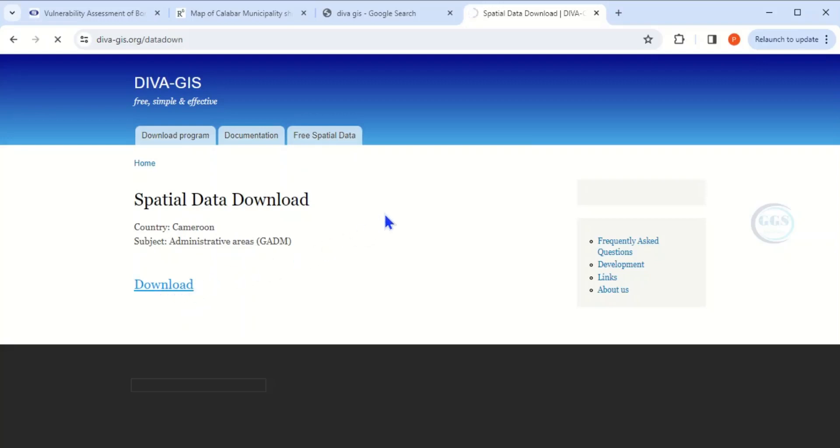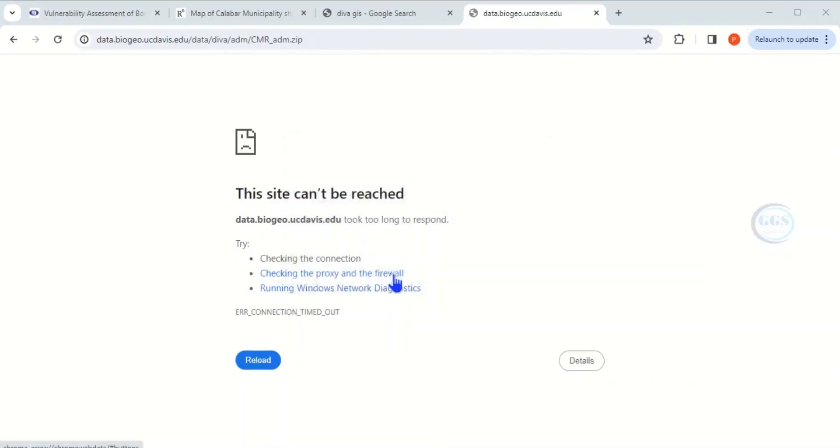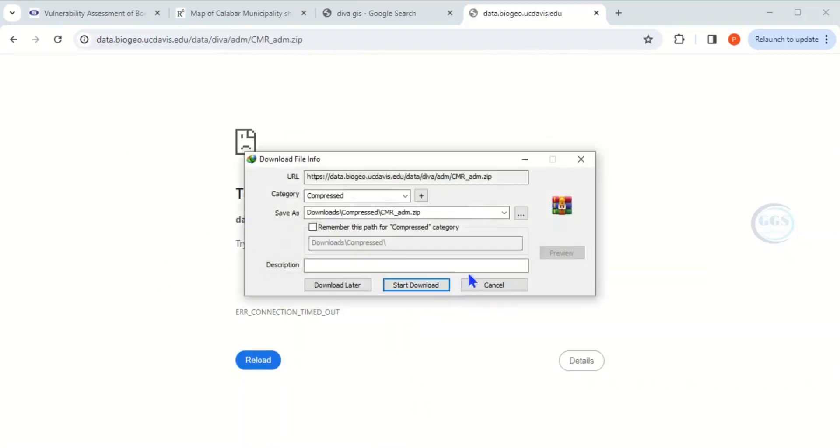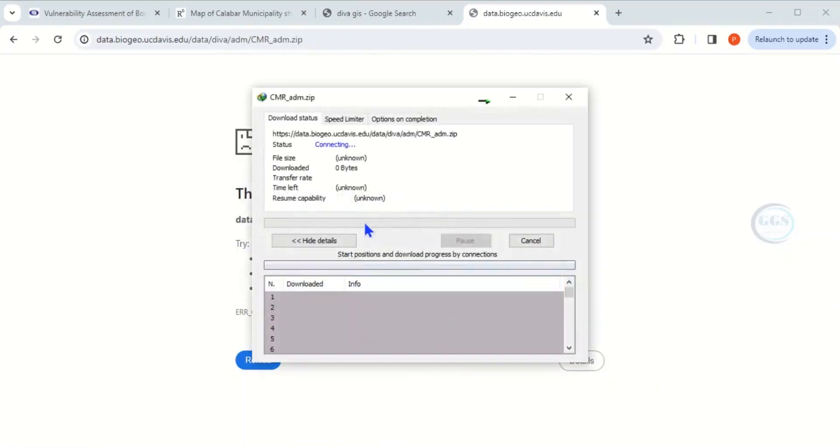When you click on download, it will download the data you've selected and save it to whatever path you've chosen. It will pop up and you click OK to download it. Click start download.